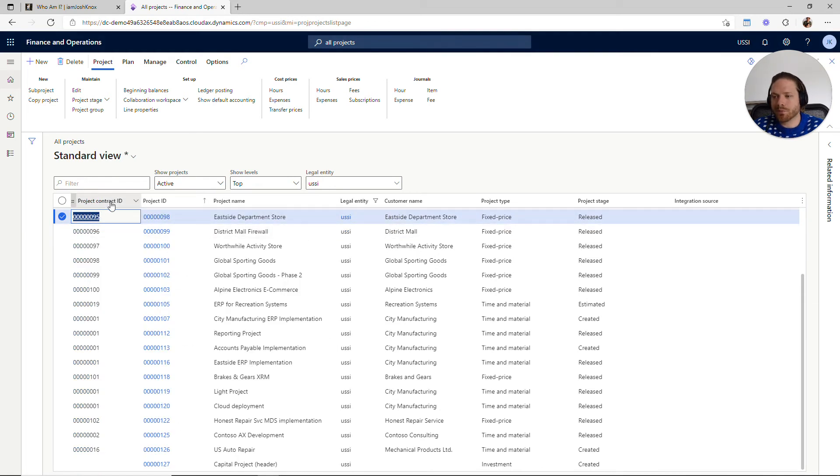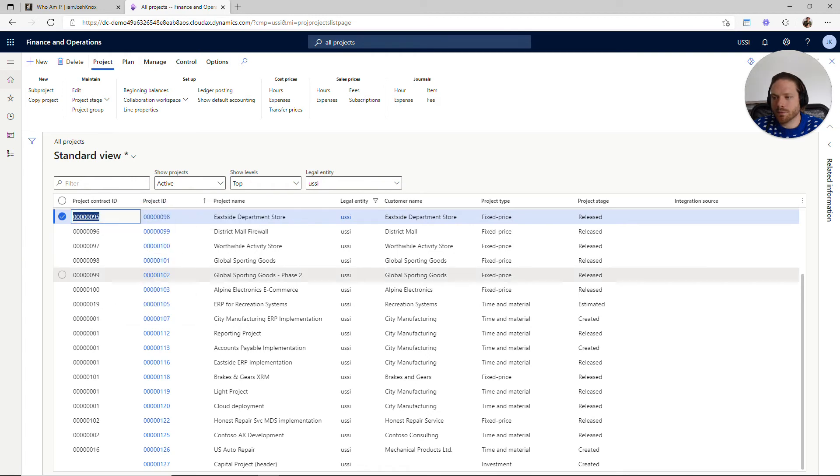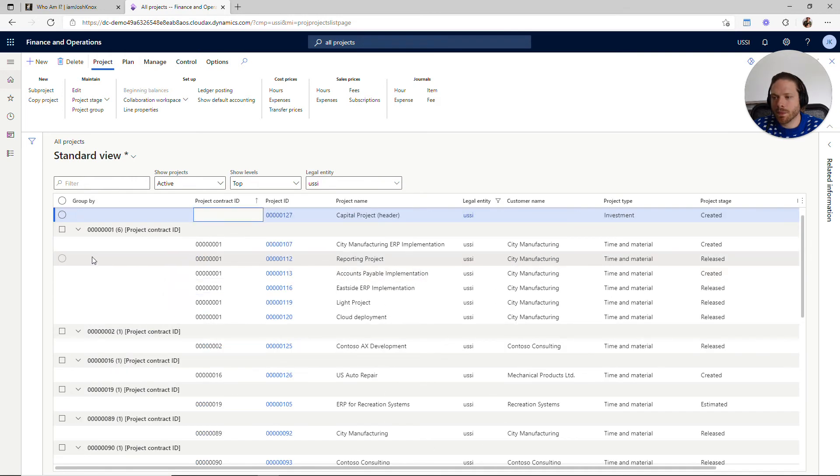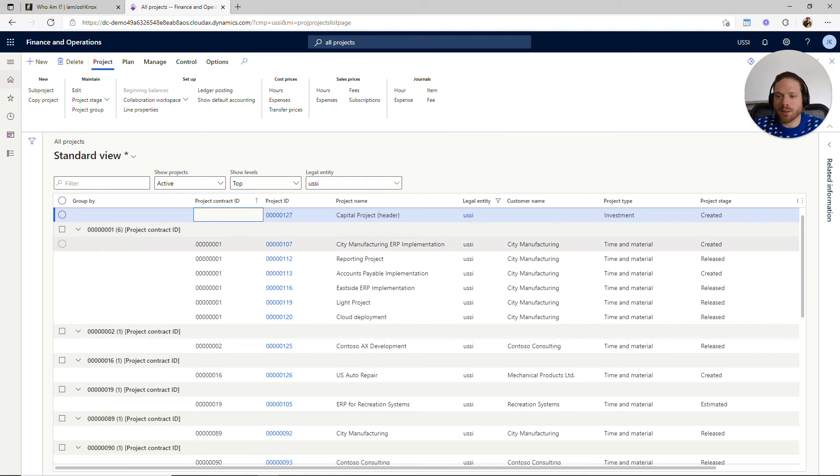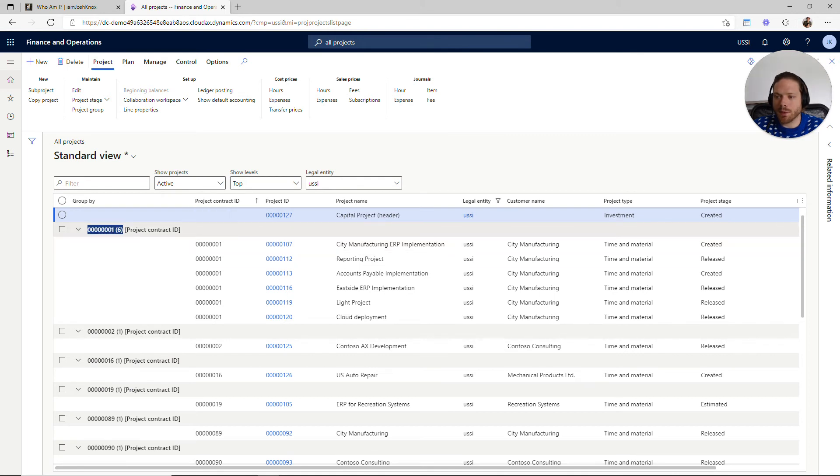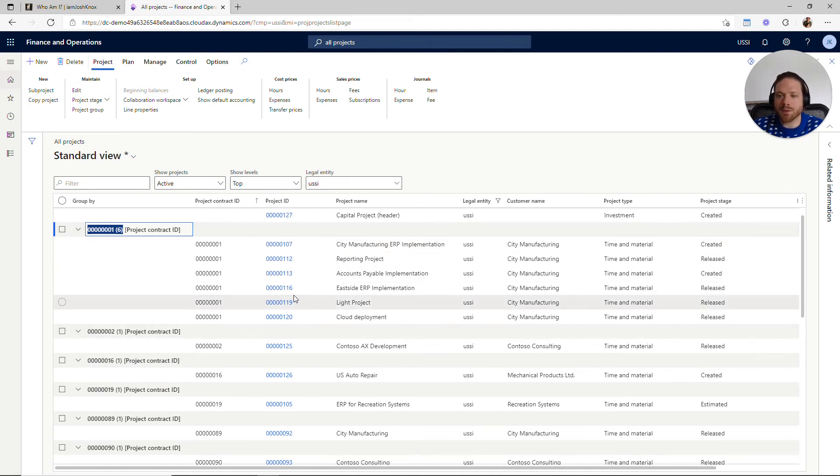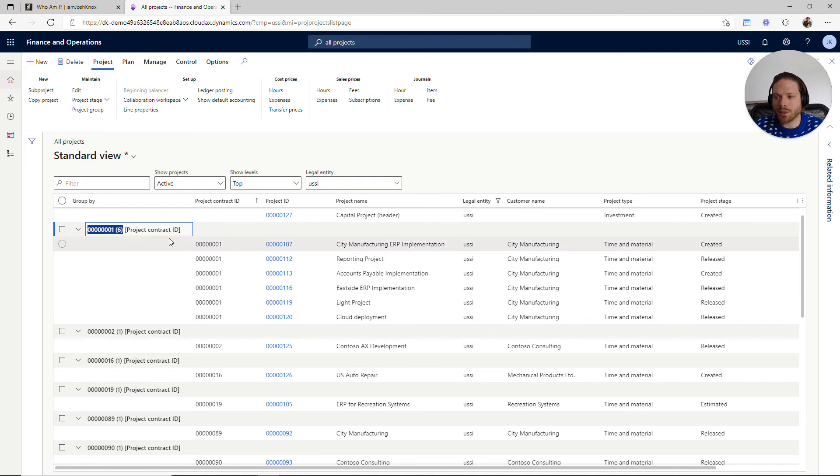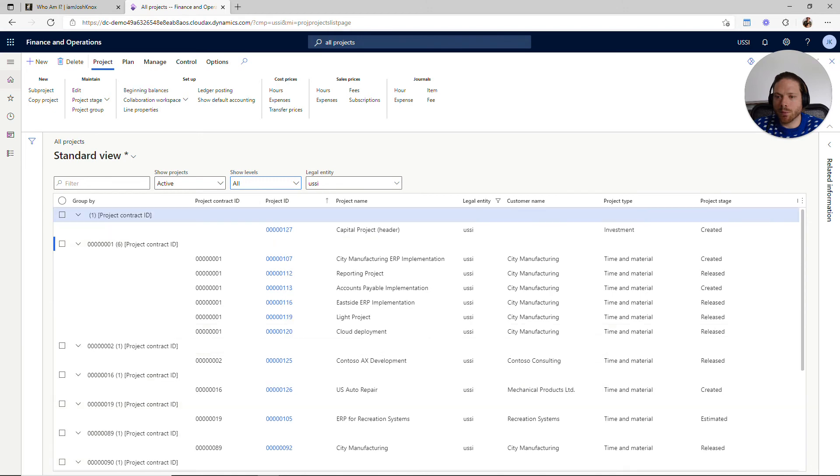And then I can use the grouping feature. This allows me to—it's kind of like we've just built a pivot table of project contracts, and I can see this is my project contract. I have visibility in the project contract and then I can see all of the different projects that are associated with that project contract.